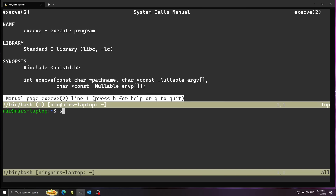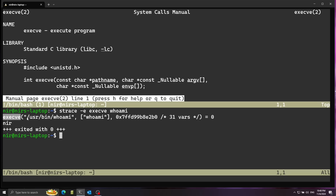Let's give a simple example. If I run strace, which lets us trace system calls, and filter specifically for execve calls, and run this on whoami — a simple program that should print 'near', which is my name — you can see how execve is called with the full path to whoami, the arguments, and the environment block. The output is just 'near', as expected.